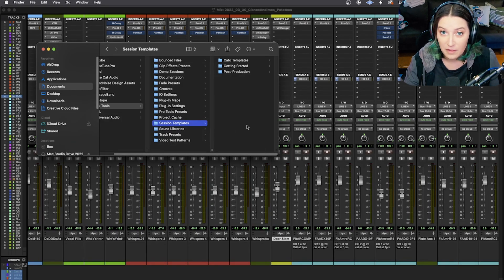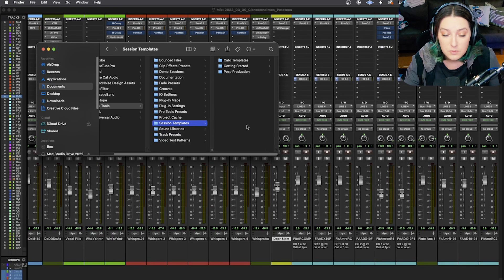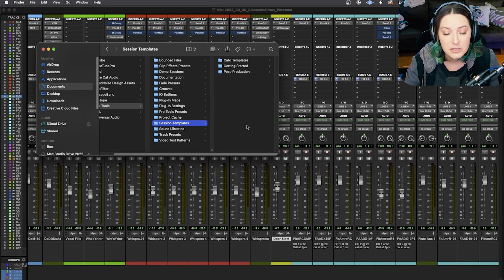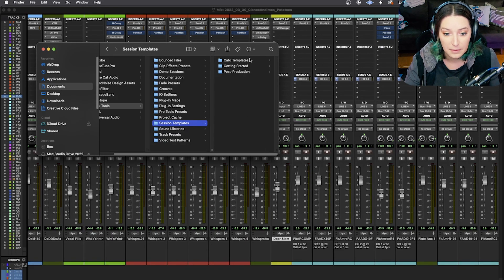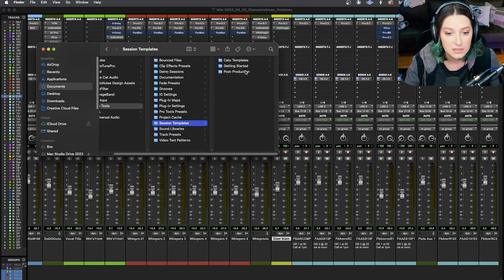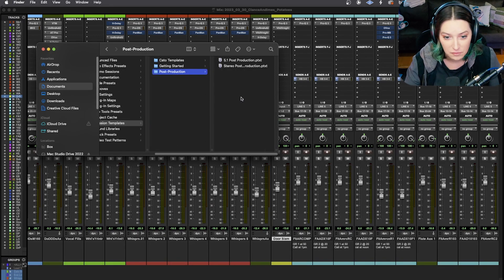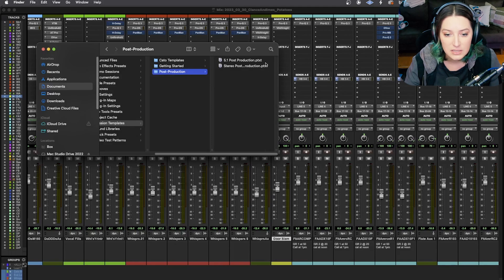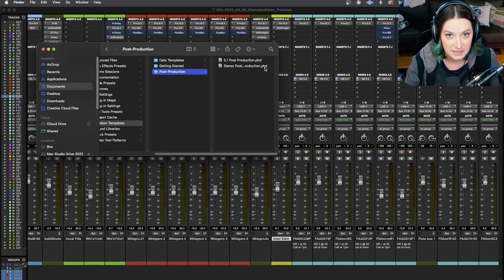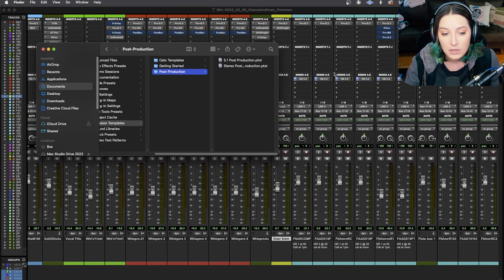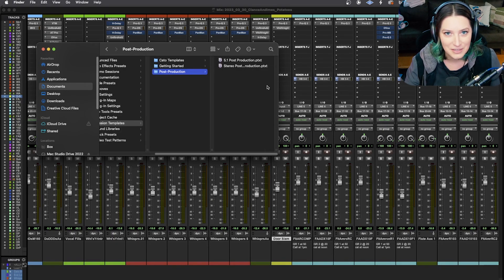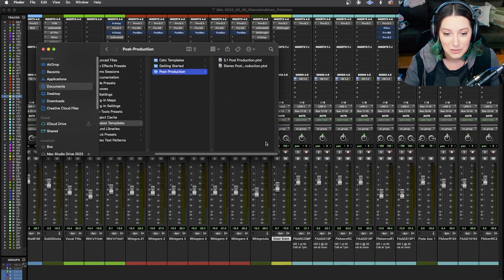So for example, if you have already downloaded a template from somebody else, what you can do is you can copy and paste that template into one of these folders. You just click the folder and here is just behaving like a normal folder. So you just got to find that PTXT file and paste it into this folder or drag it into this folder. That's all you have to do. And then it'll appear here in Pro Tools.